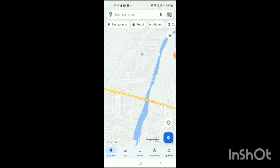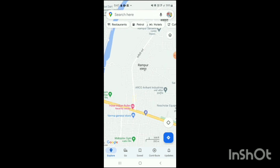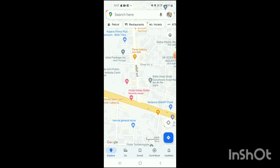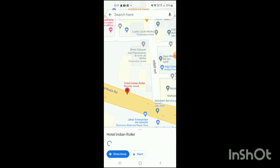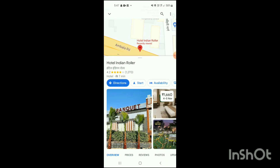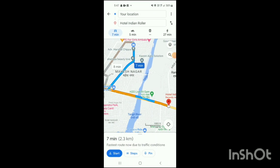Here you will see Google Maps has been opened and your location is shown. Zoom in a little bit, and you can see your position. Now click on the red point and hold until the directions and start options appear on the screen. Then click on the option of Directions.